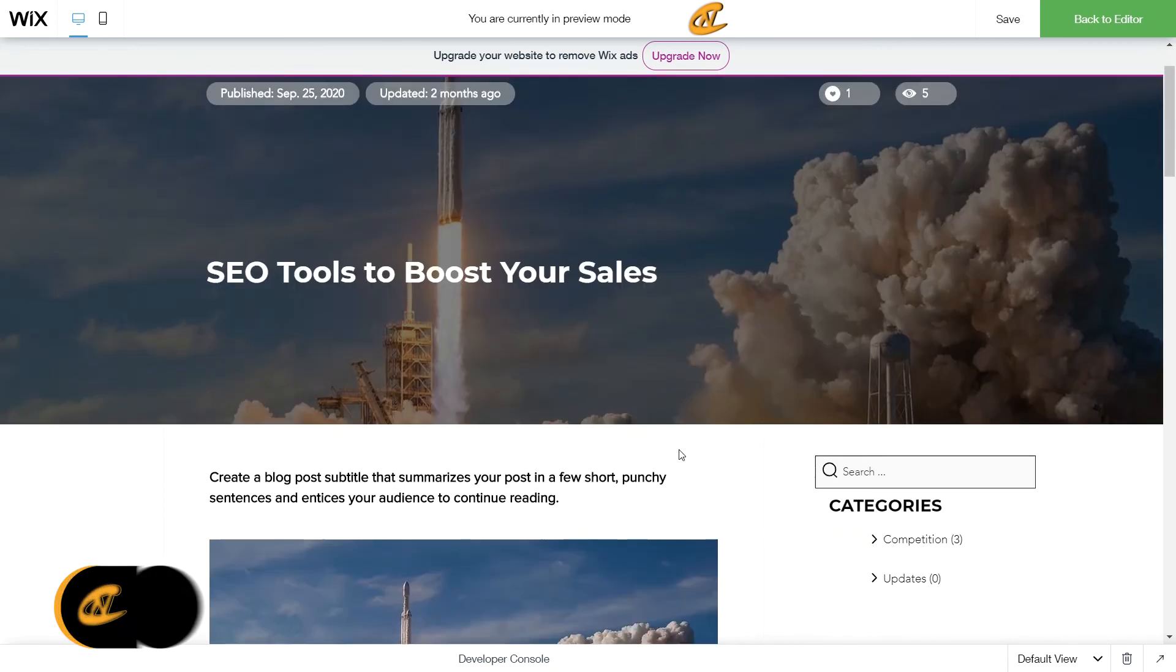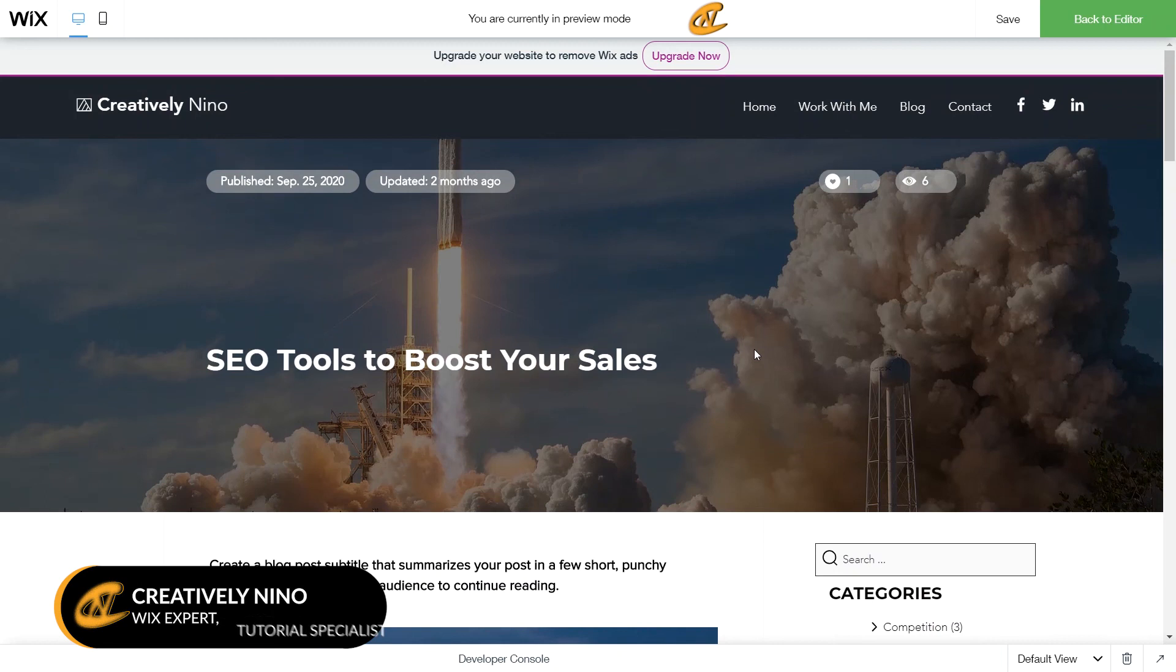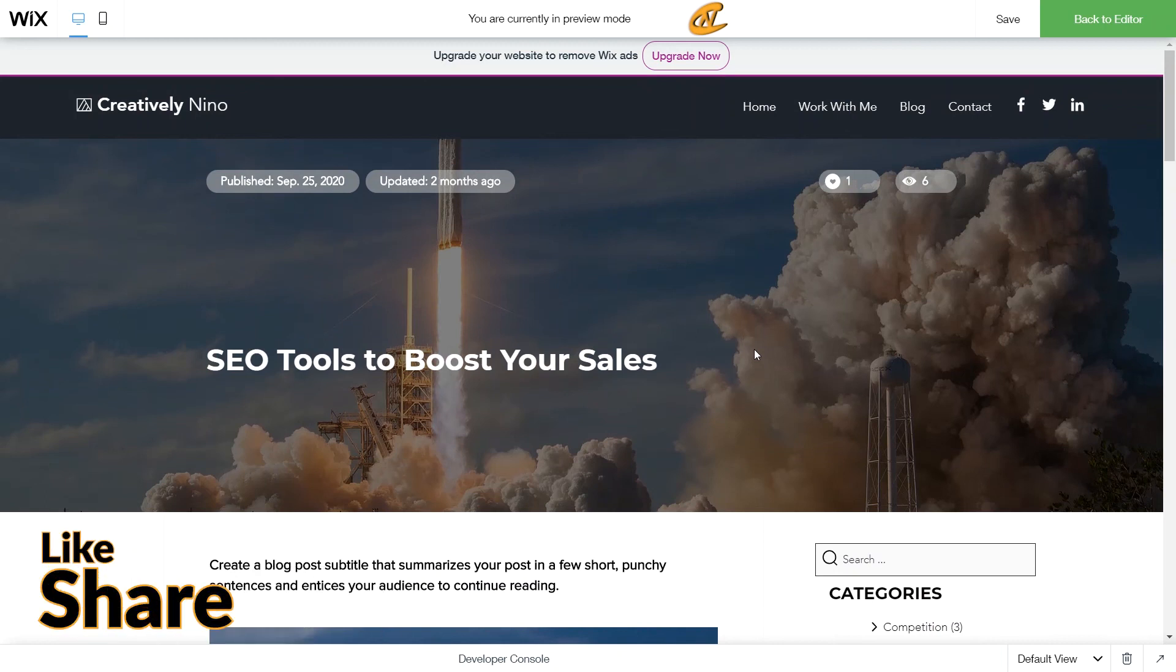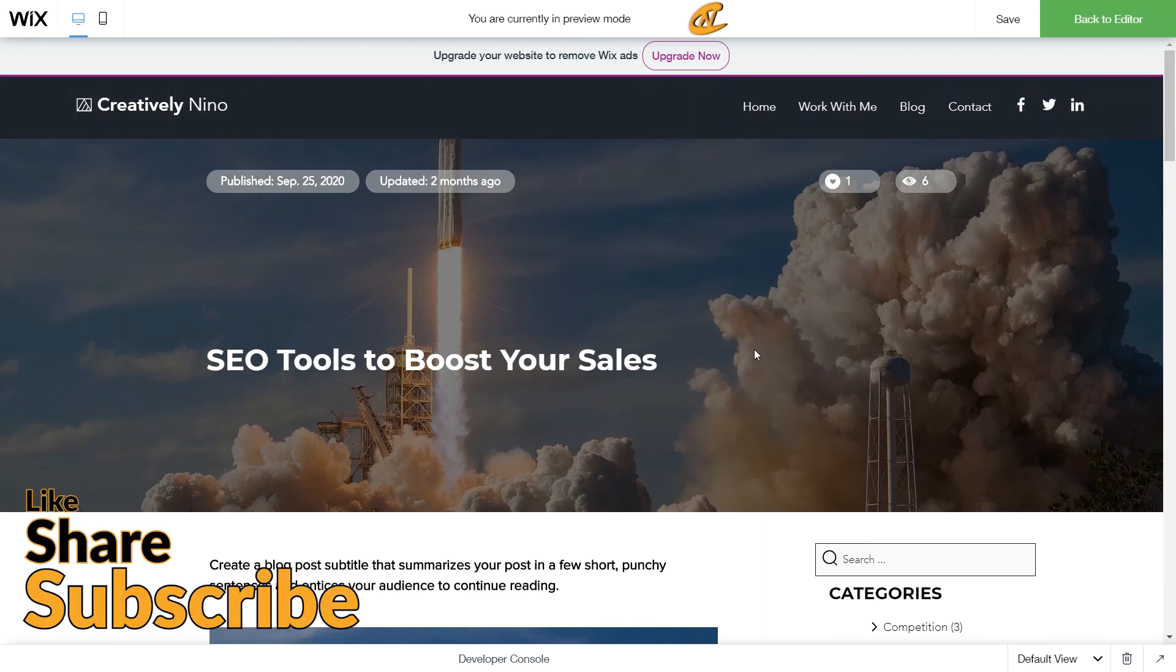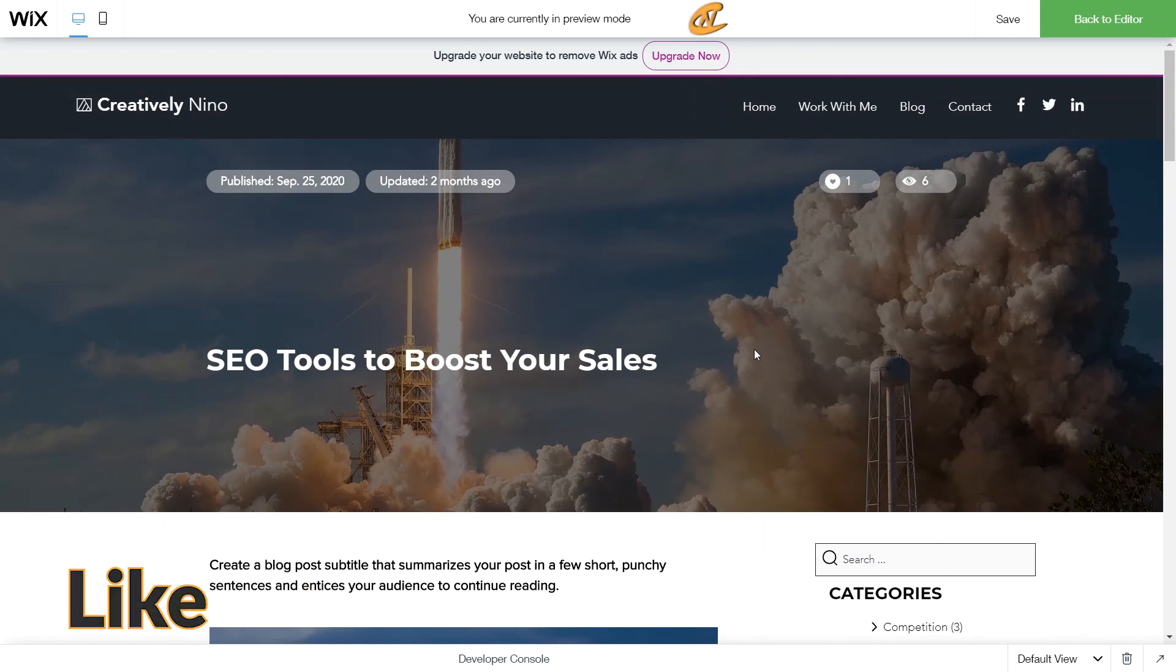All right. Awesome. All right. Well, I hope you guys enjoyed this tutorial. Definitely give it a shot. If you have any questions, you know what to do. Drop it below. Thank you so much for watching guys. And if you liked this video, hit that like button, subscribe if you aren't already, and I'll see you in the next video guys. All right. Ciao.